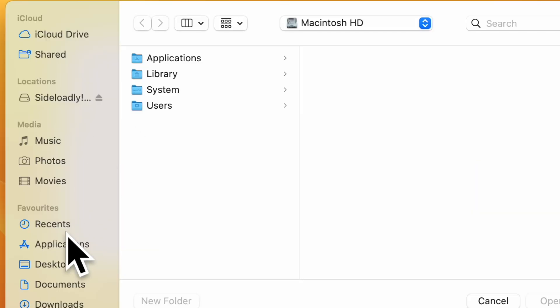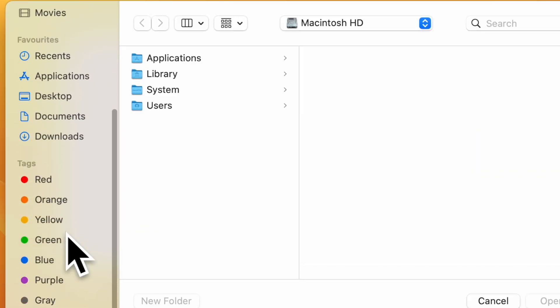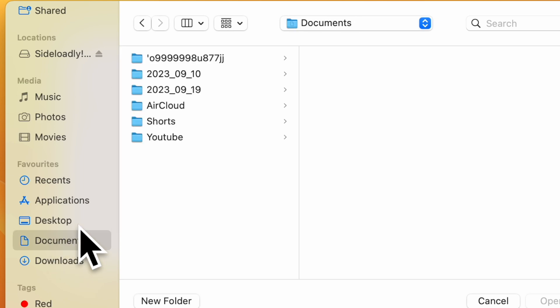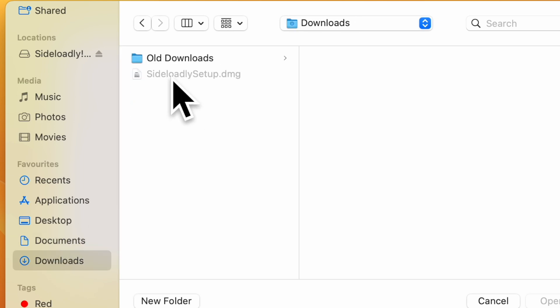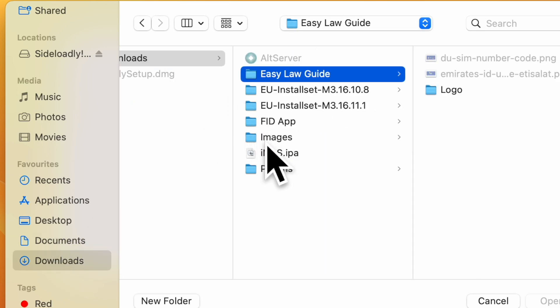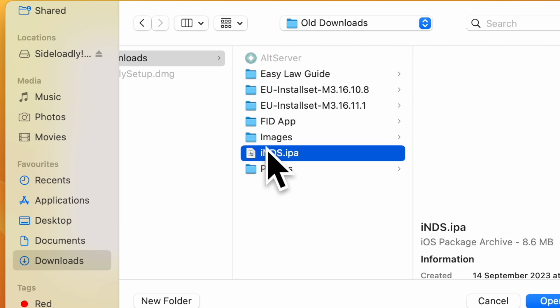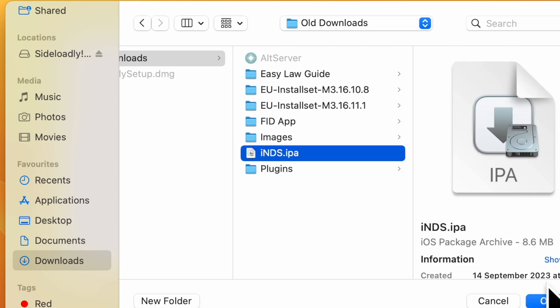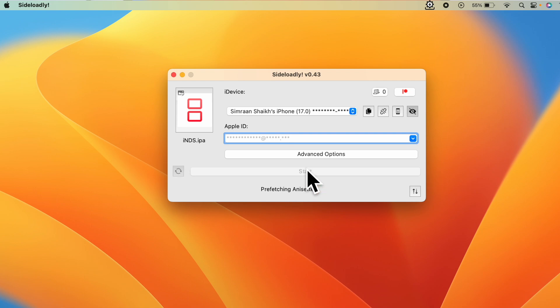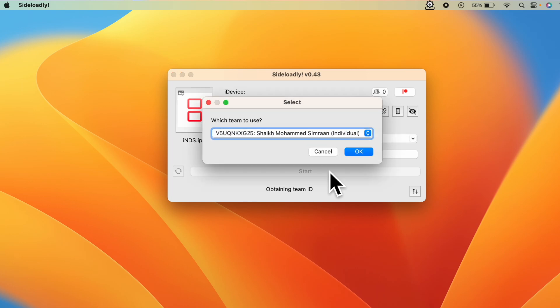Now you have to download the IPA from the internet. Download the IPA of your choice. I have downloaded INDS.IPA. Click on open. Now click on start. It can take a minute or two and the IPA will be installed on your phone.